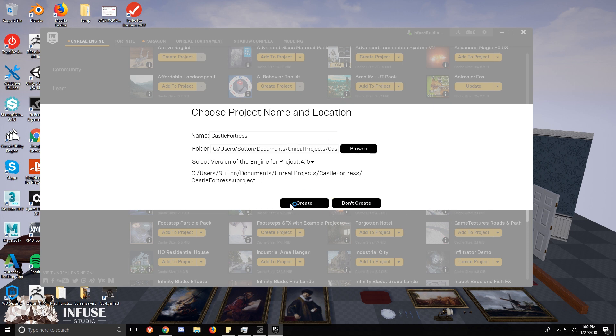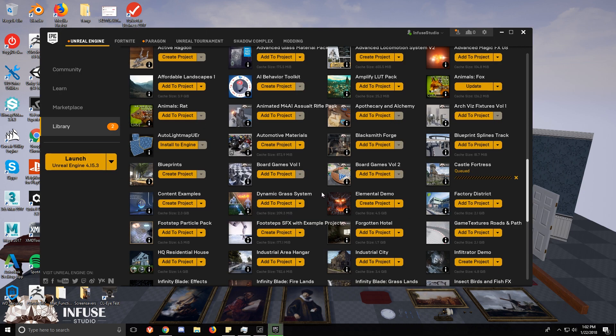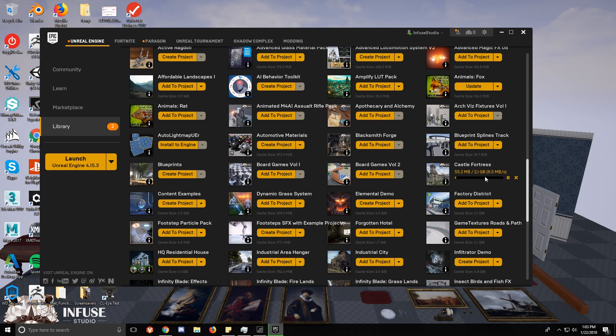First thing you want to do is go and create the project wherever you want, and that's basically what it's going to do, it's going to download it and install it. I'm just going to go ahead and skip the download.